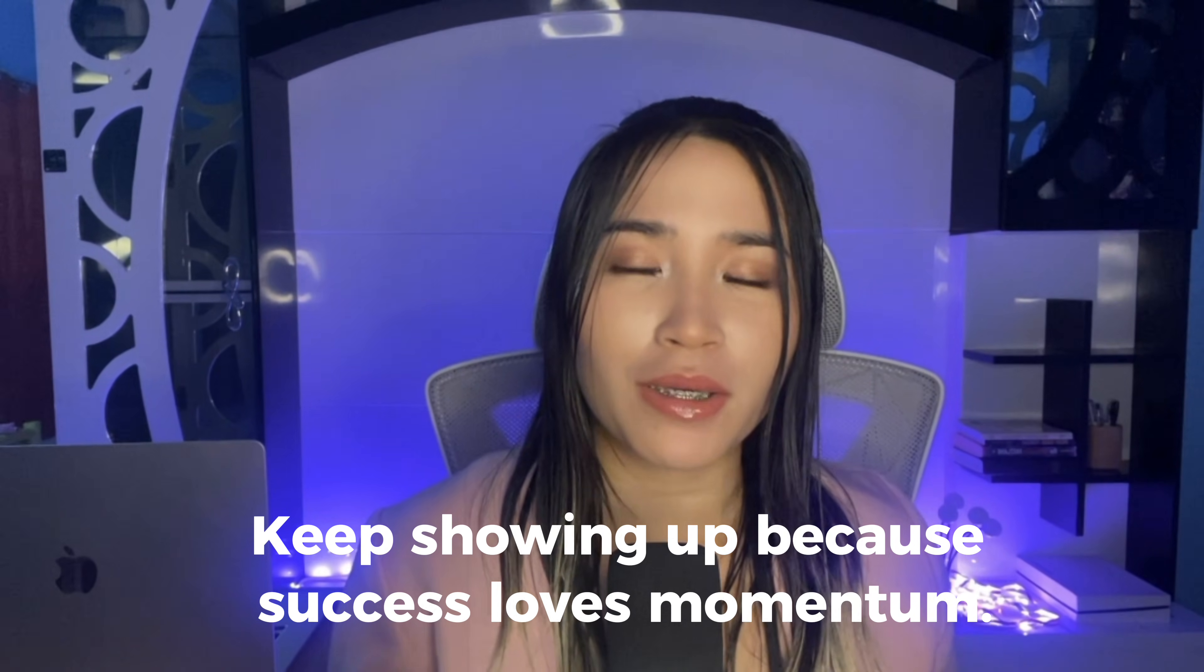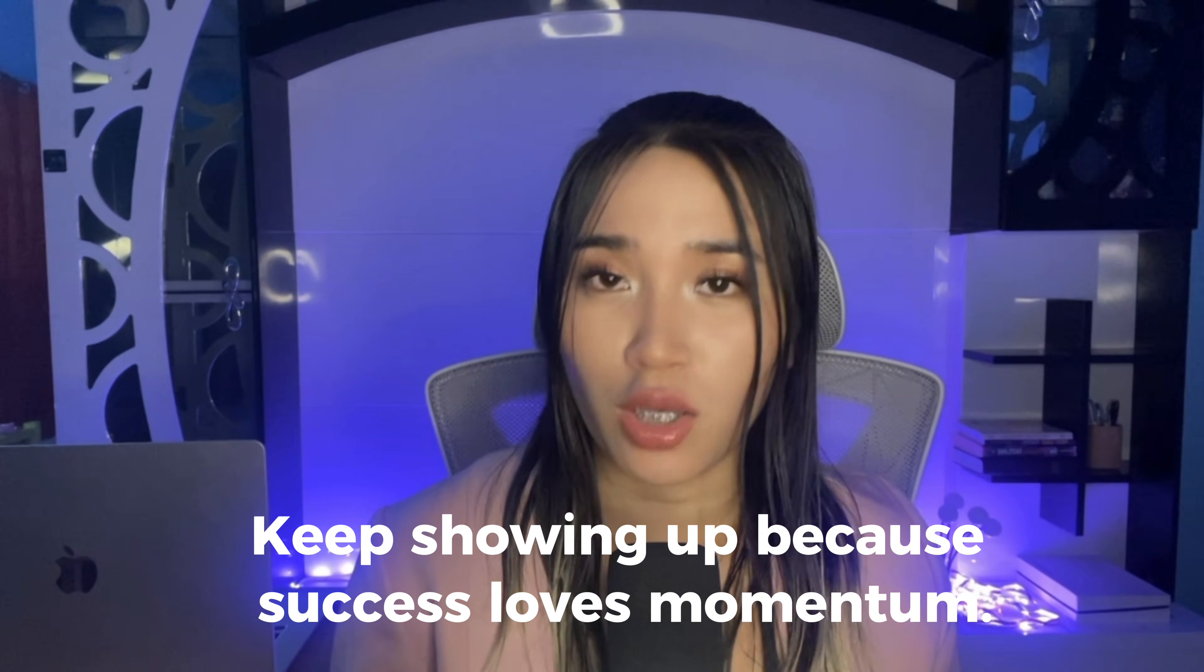So if you encounter rejections or slow growth, don't give up. You learn and you come back stronger. Stay consistent, keep showing up because success loves momentum. Thank you so much for watching. Subscribe for more helpful videos like this. See you in the next one.